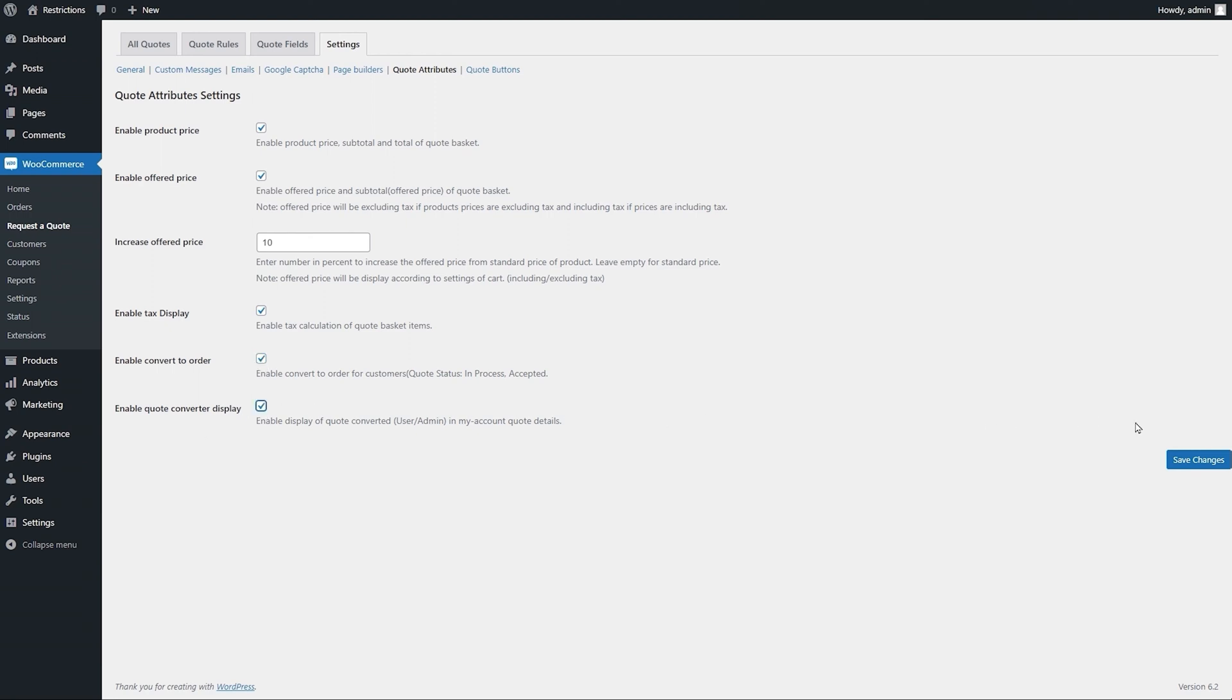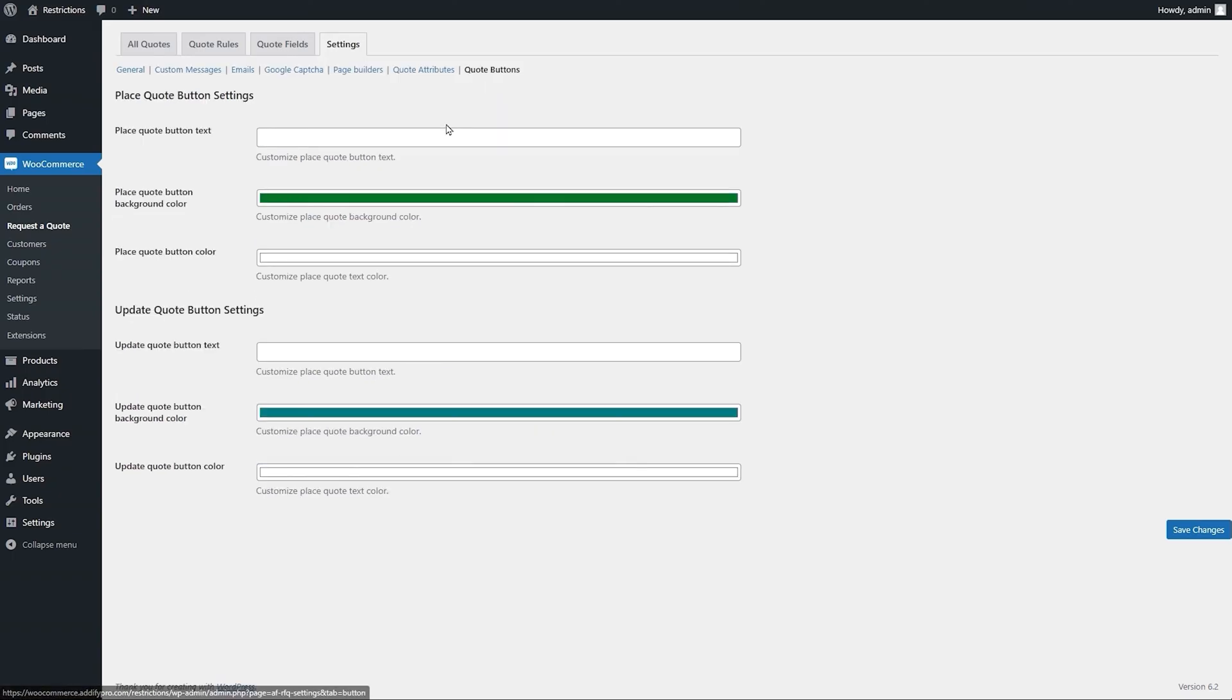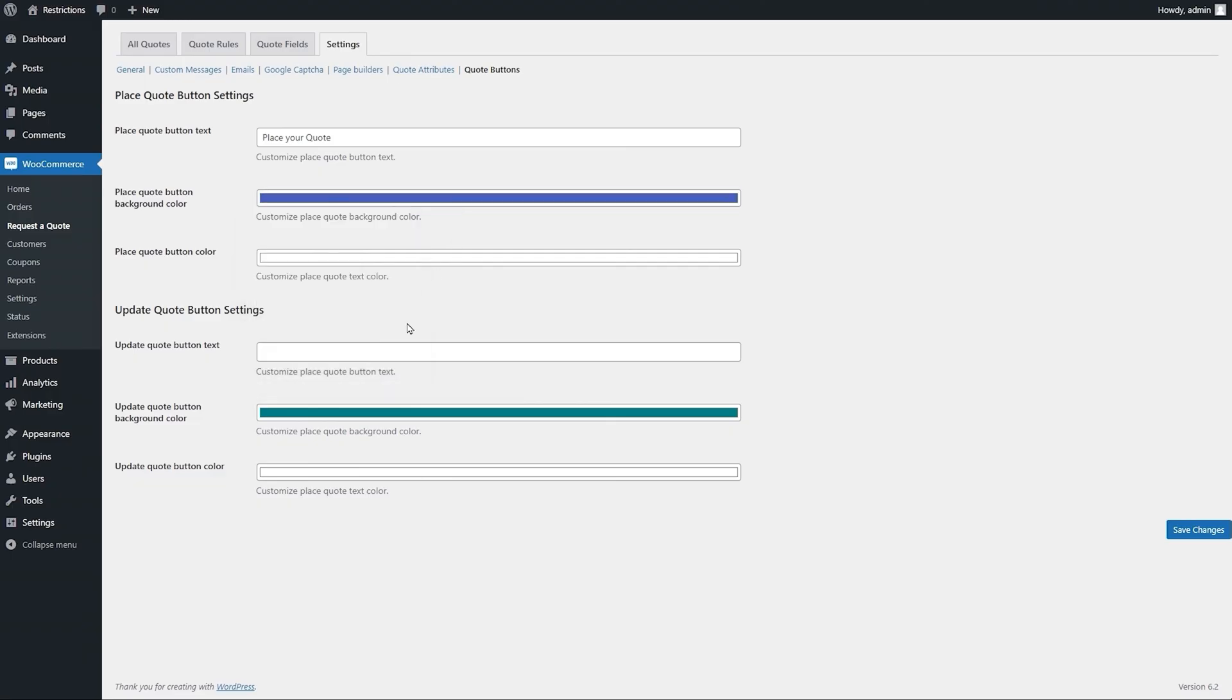Let's go to the Buttons section now. Here you can customize the Place Quote and Update buttons displayed in the quote basket. You can customize their label and text colors.